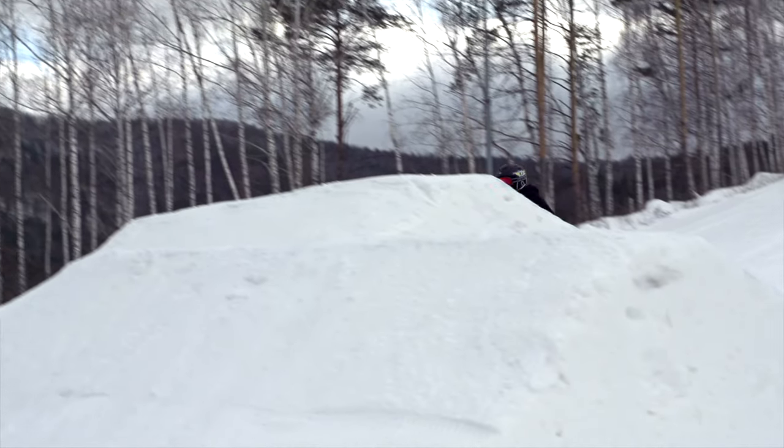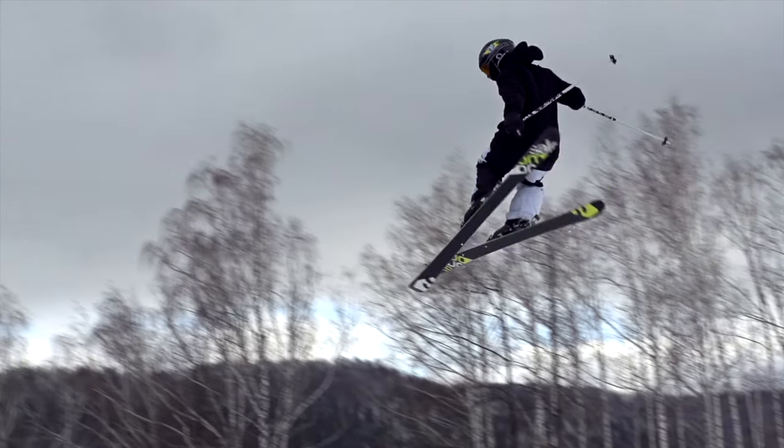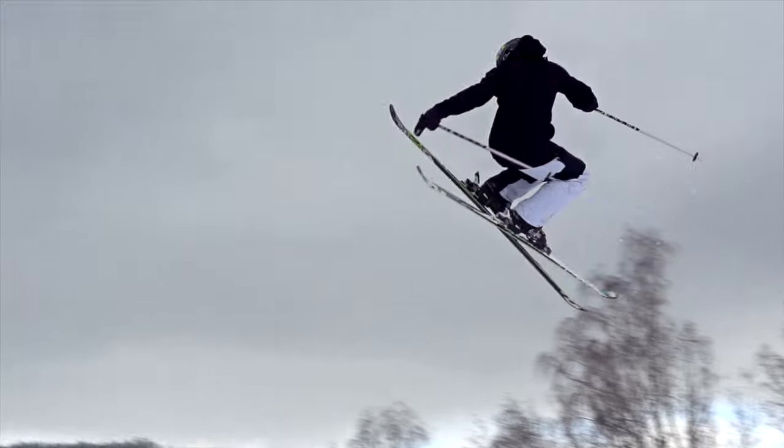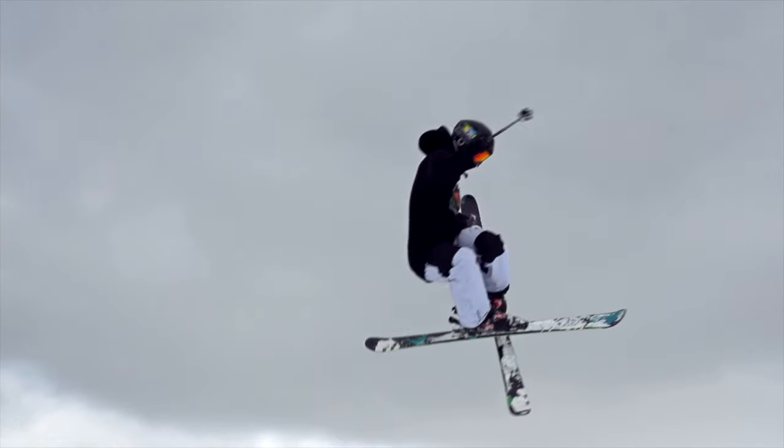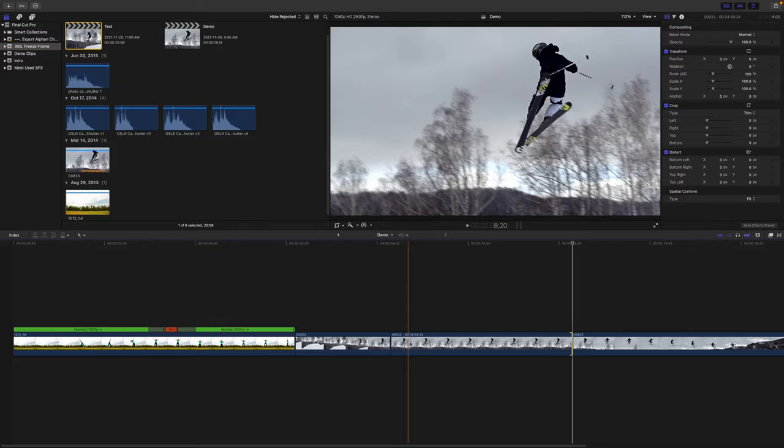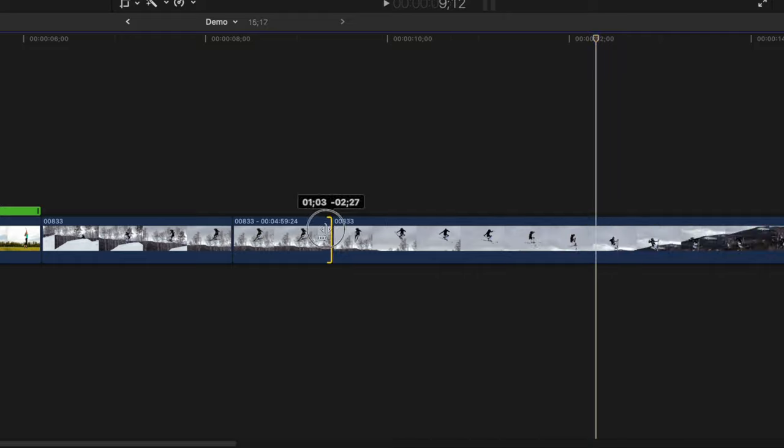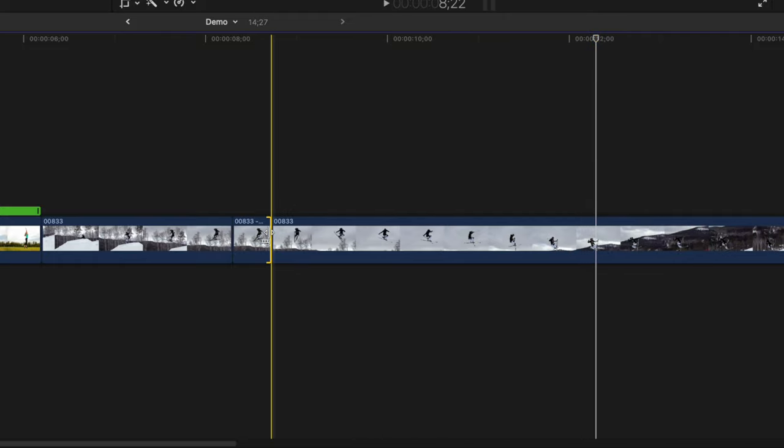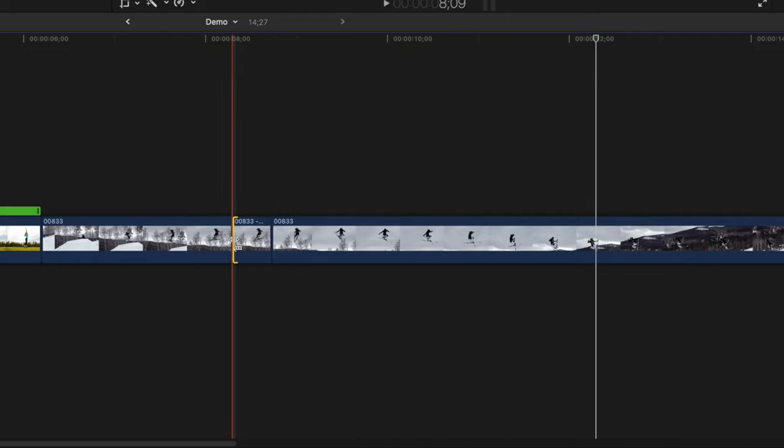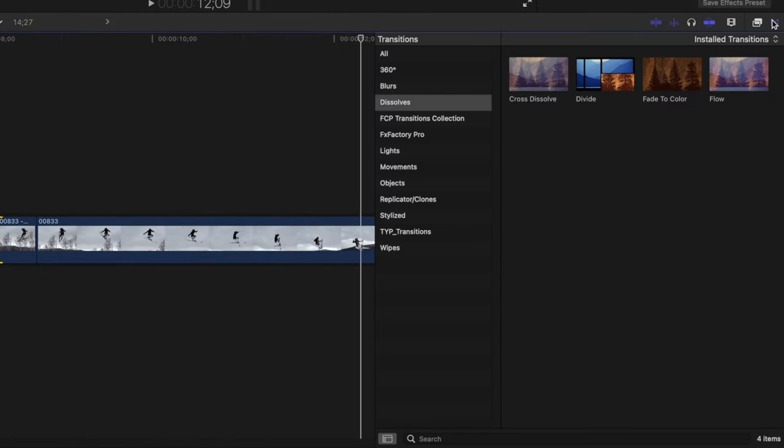For example, you can add a transition and a sound effect to simulate a camera flash. First, ripple trim the freeze frame clip to the length you need. Select the start of the middle freeze frame clip, open the transitions browser, and from the Dissolves category,